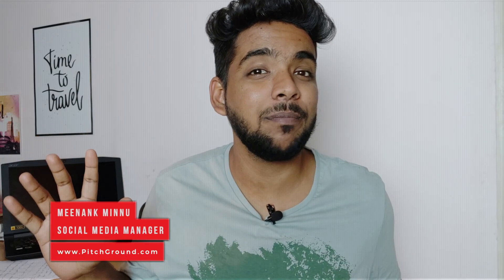So if you're new, hi my name is Minank. I am the social media manager of Pitchground and you're watching Pitch Ground Daily.